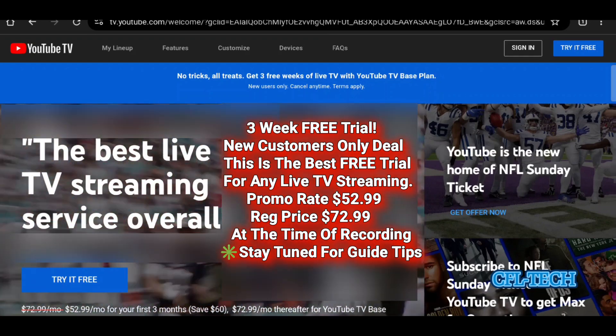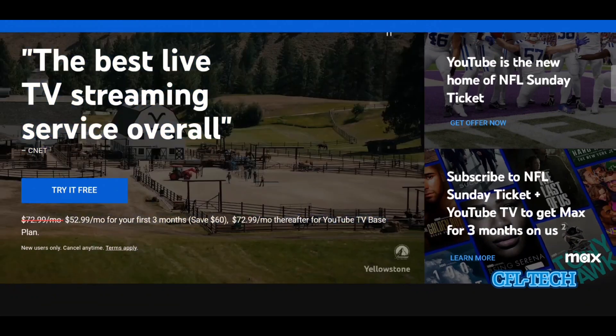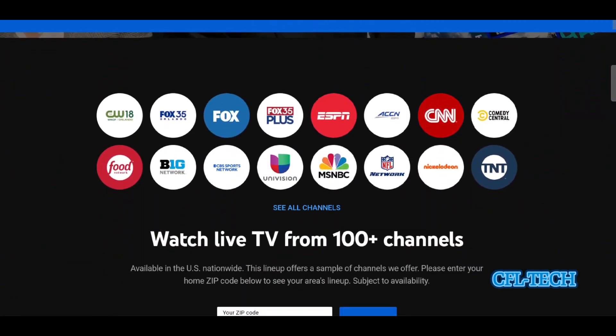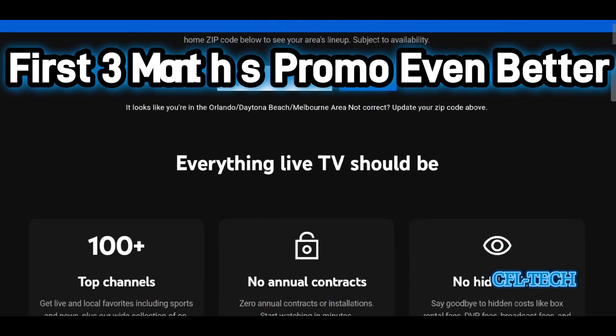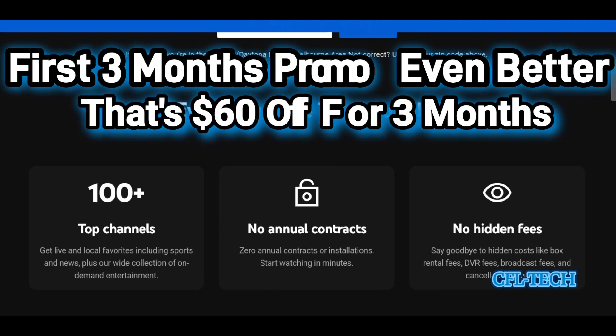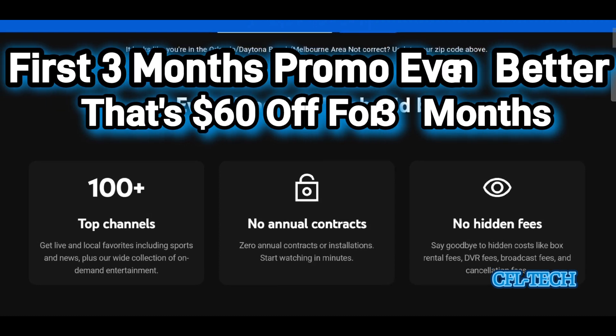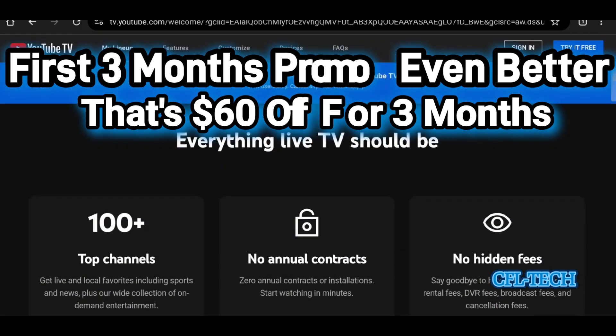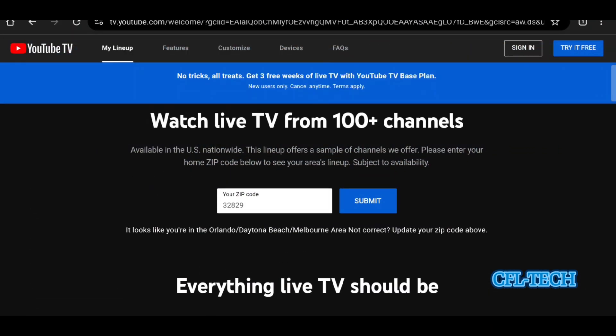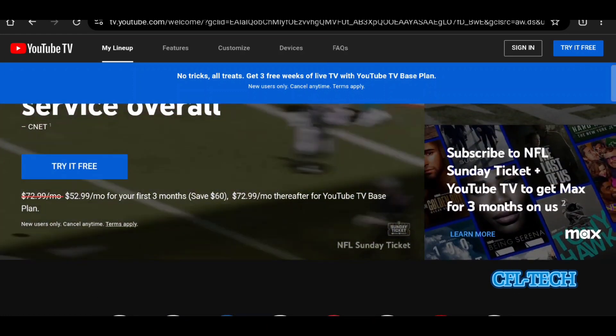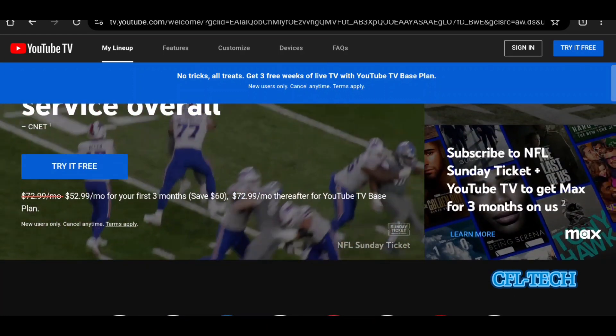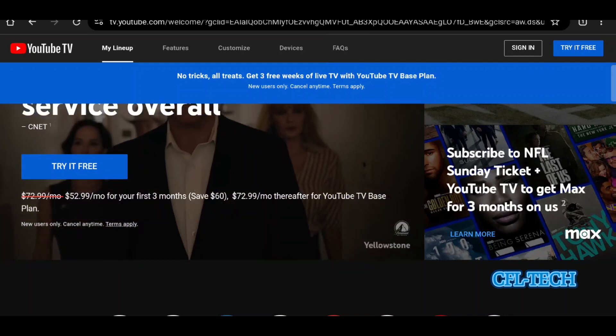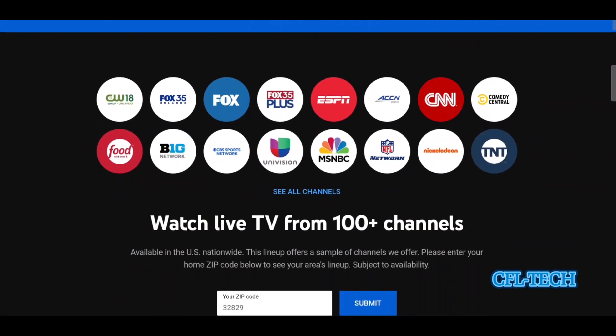You also have the deal now for the three months, which is great because they added another two dollars off per month. For the next three months after you start service, they were giving you $18 off a month, now it's $20. So you have a $60 savings over three months and you also get the three-week free trial. That's a really good deal if you've never used this service before.